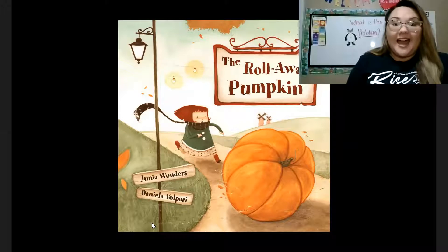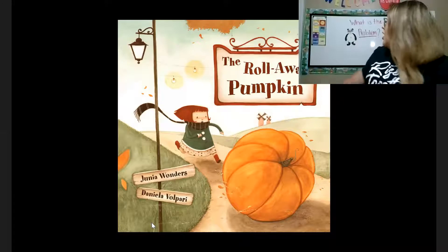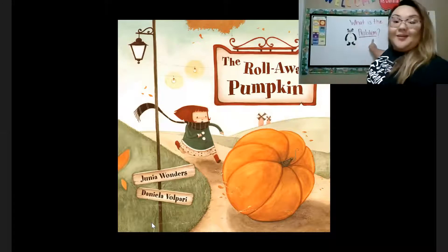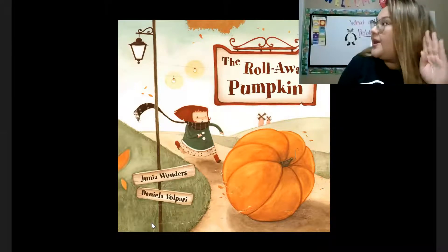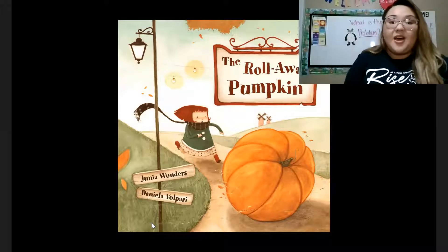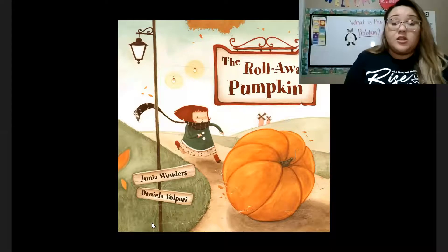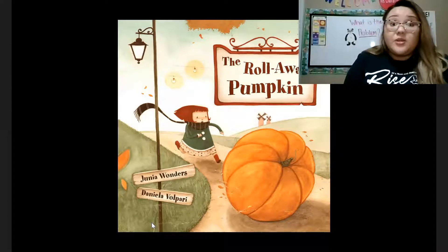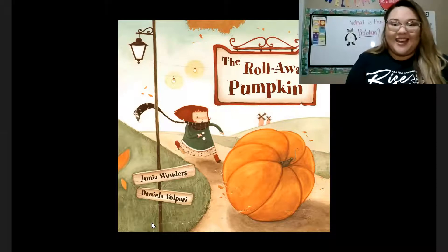I have an important word to tell you. We are going to talk about problem. Can everybody say problem? Problem. Good job. The problem in the story is when something goes wrong.